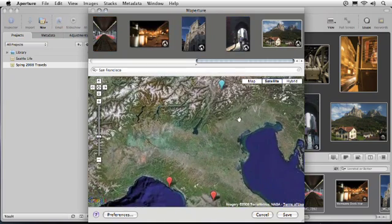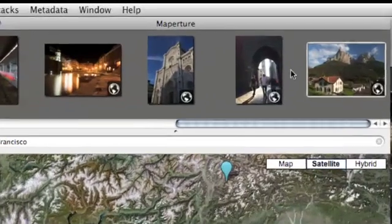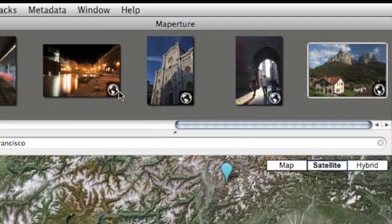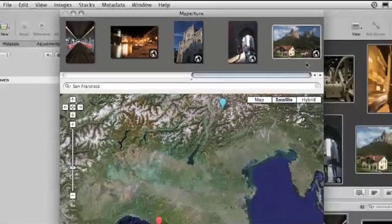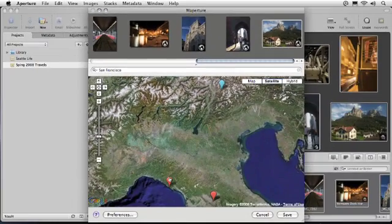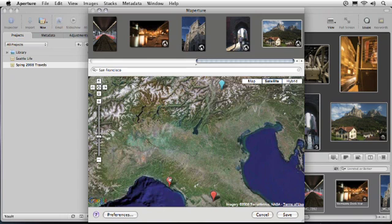I can distinguish images that already have existing tags because they receive a badge without a plus sign on it. If I want to change their locations, I simply move the marker just as I would any other one on the map.